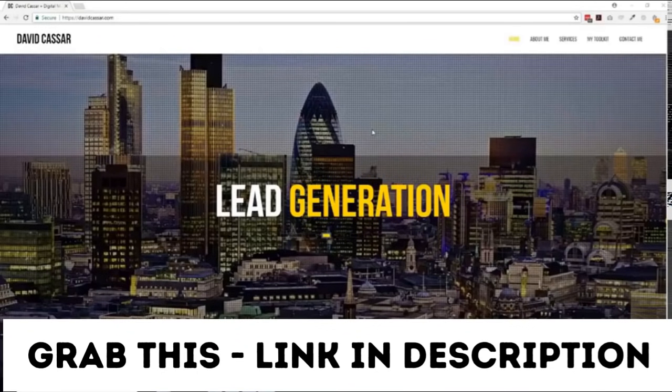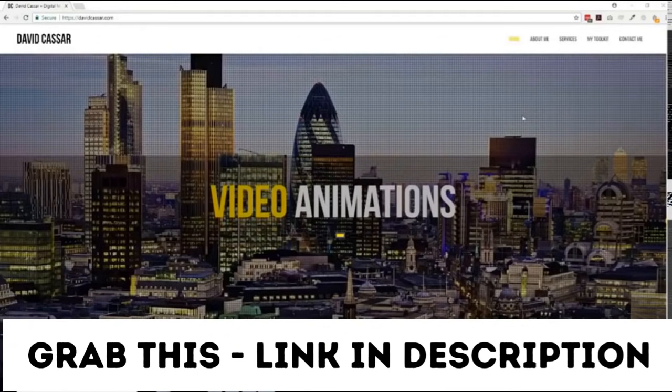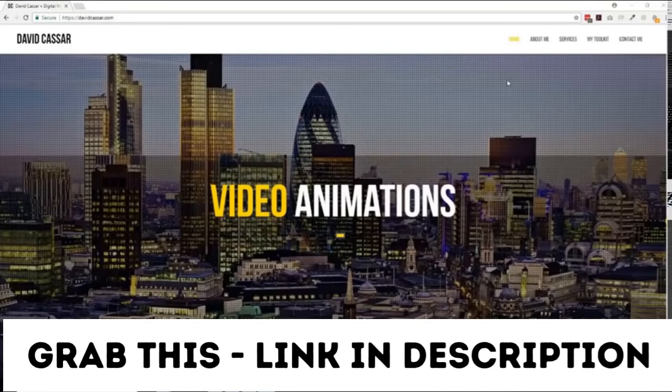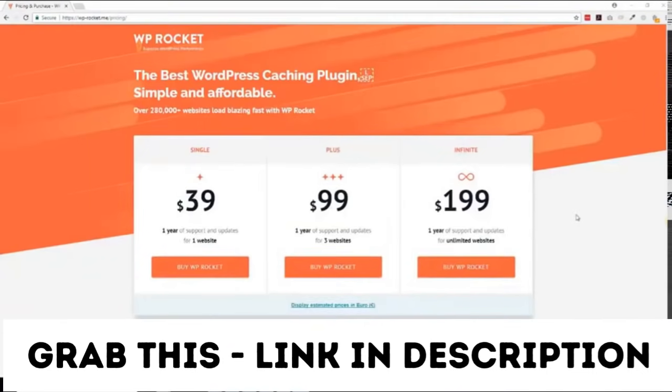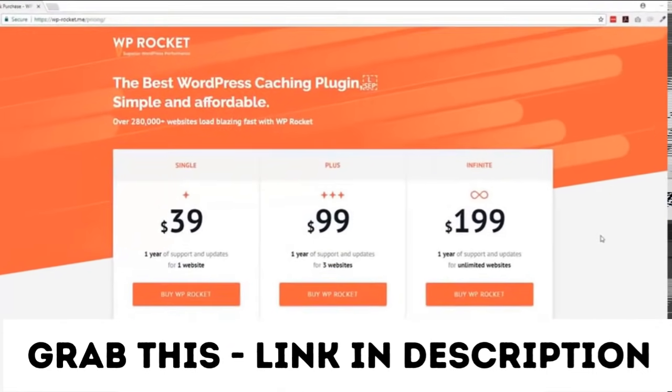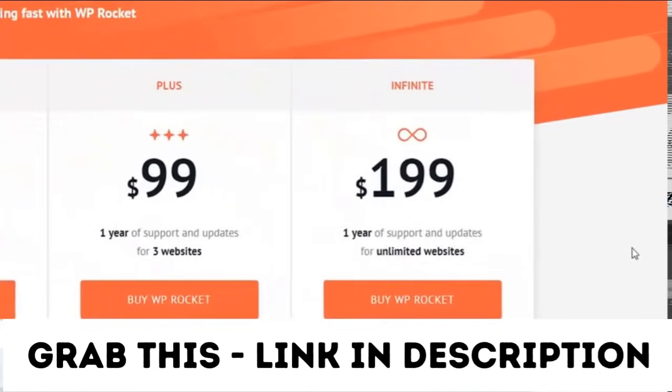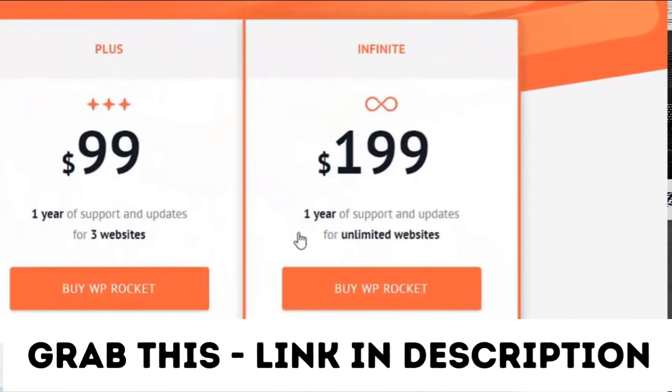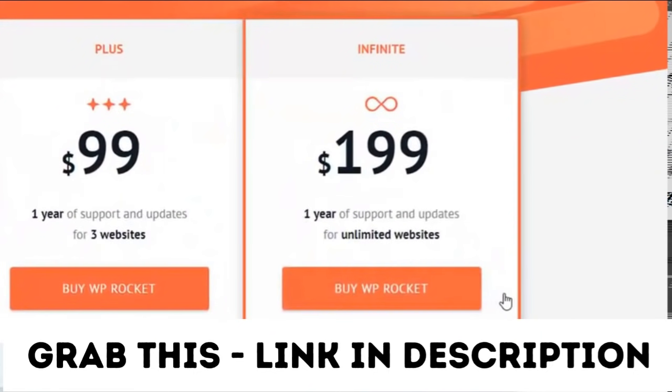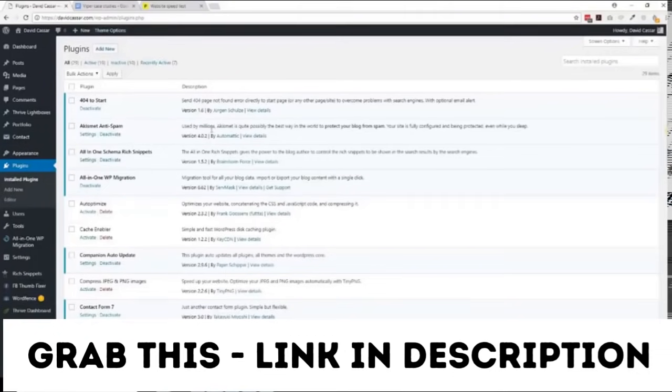Okay, so this is the website we'll be running the tests on. For this example we'll be comparing Vipercache with WP Rocket, which is a premium paid product that costs between $39 and $199 at the time of testing.